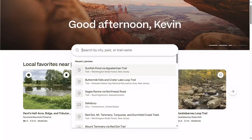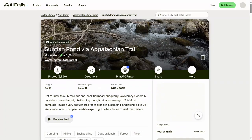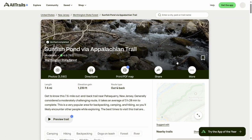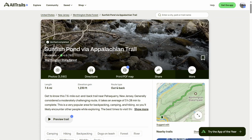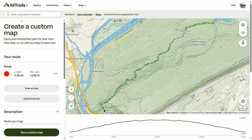Start off by choosing any public map available on AllTrails. I'll use this map for hiking to Sunfish Pond via the Appalachian Trail. After selecting a map, click on the More ellipse on the right side to open a drop down menu and select Customize Map. This actually creates a copy of the map in your personal My Maps list and opens the Custom Map tool.